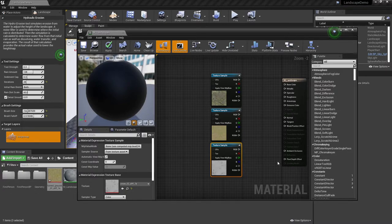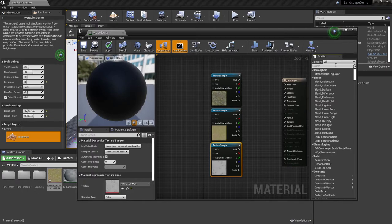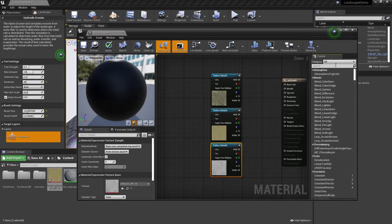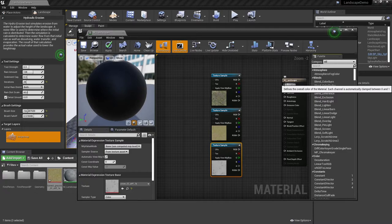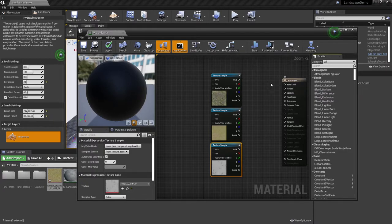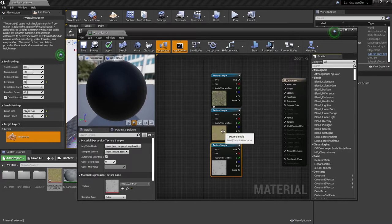Now, one of the first things that we're going to have to create is what is called a landscape layer blend. This is an array type of material node that will allow you to combine all three of these textures into this base color output. We will then be able to actually assign it to the landscape, and then we'll be able to actually add different weights as far as the three textures are concerned.